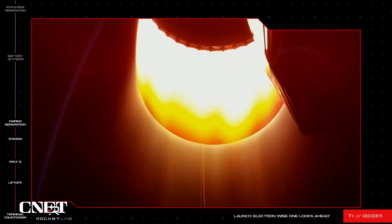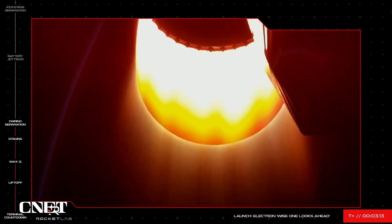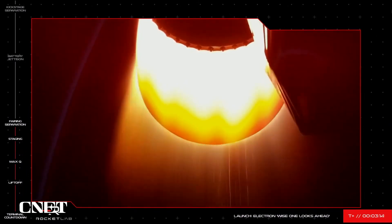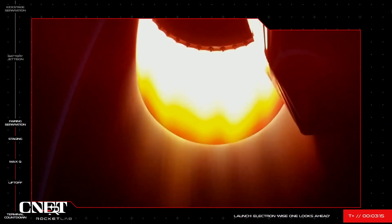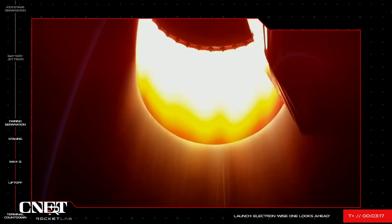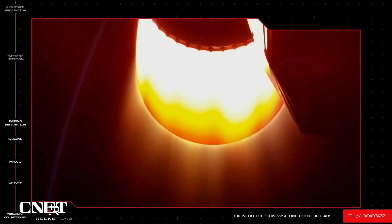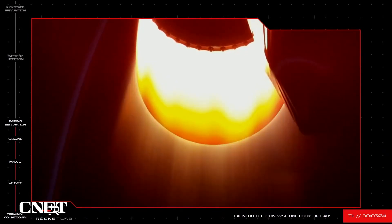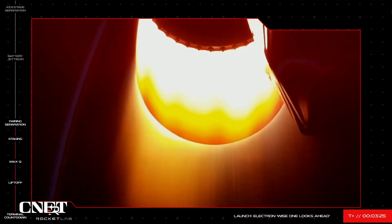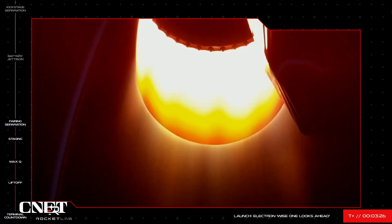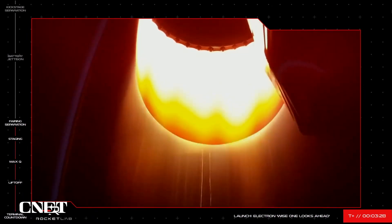Fairing jettison succeeded. And there it is. You can hear the payload fairing tumbling away on your screens now. The NRO payload is now exposed to space in preparation for payload deployment later in the mission. This fairing will burn up as it re-enters the atmosphere, while the second stage continues on.